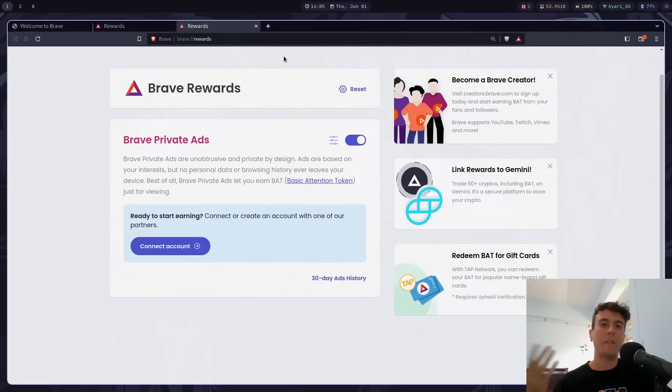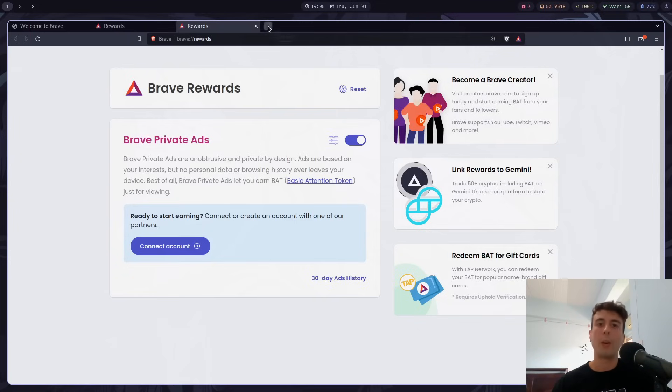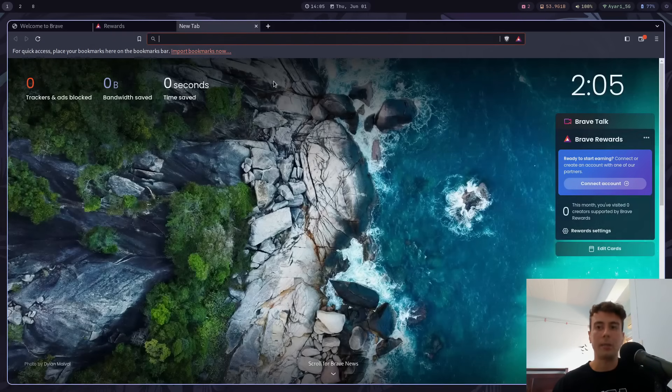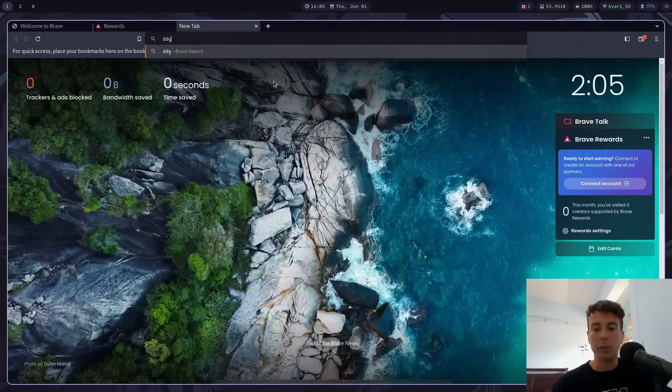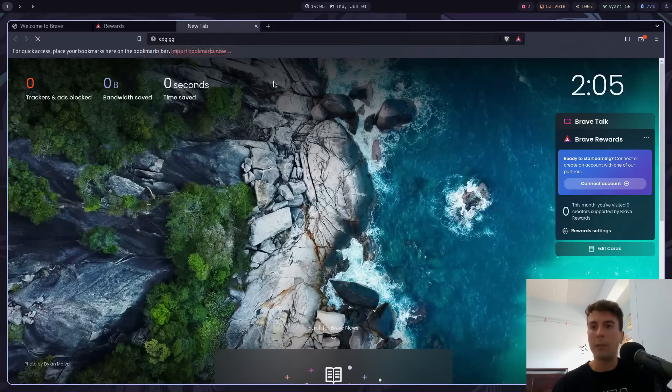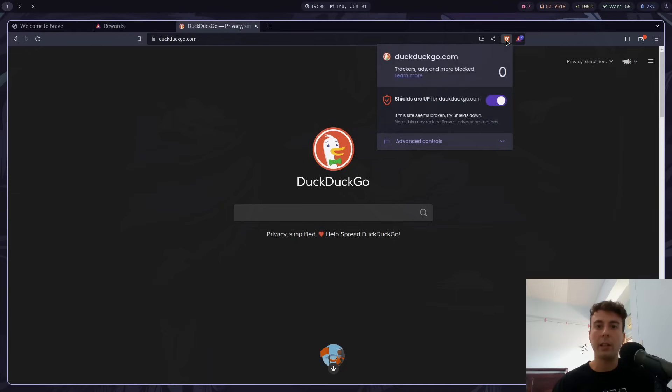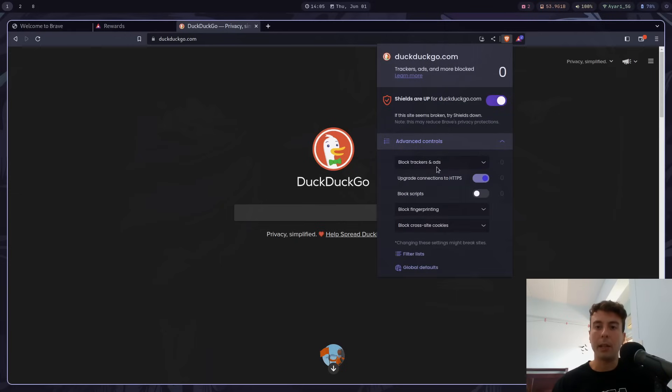So that brings me to a few other complaints that I had about Brave over the years that I used it. So of course, I told you about the ad and tracker blocking. So if you go to some random website right here, they will have a little Brave Shields icon right here. And this is basically their ad and tracker blocker. So if I click this, it says shields are up. And I can view any of the trackers and ads that I blocked here.